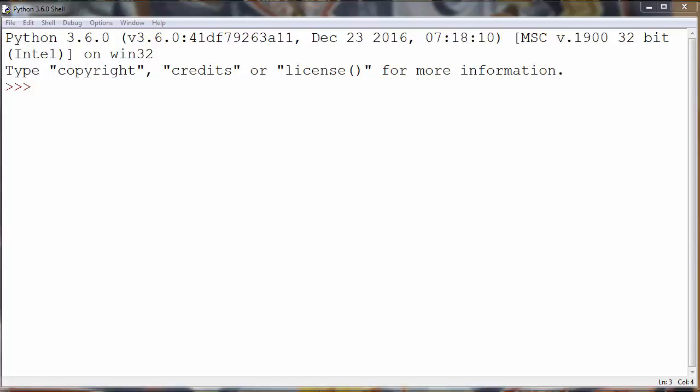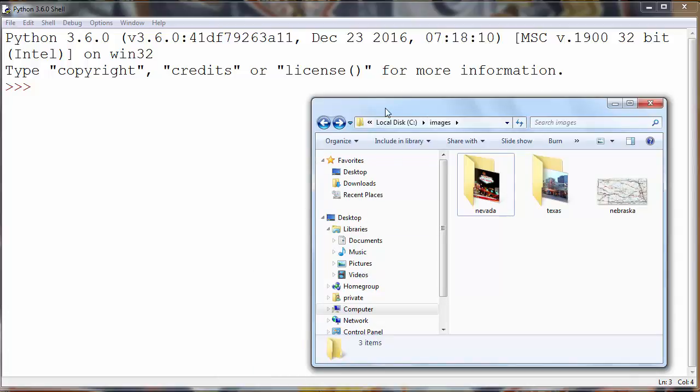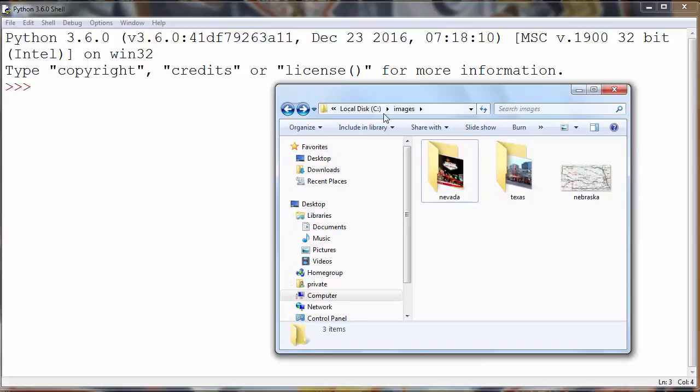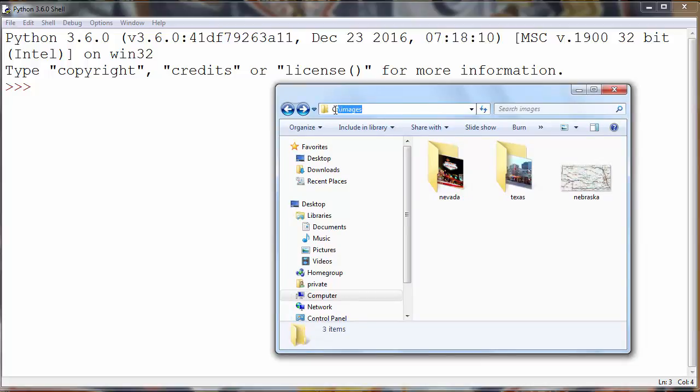What we want to do in this example is to list all files into directory images on C drive.